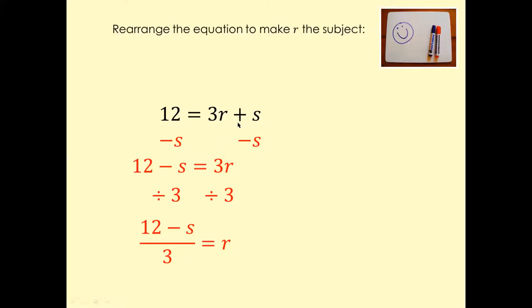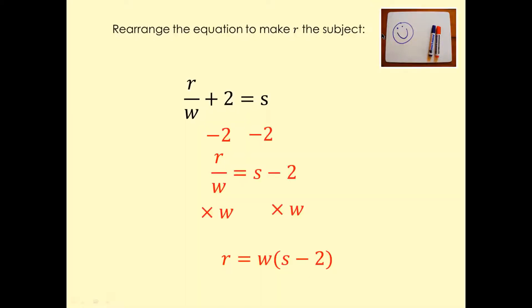For 12 equals 3R plus S, we want to make R the subject. Cancel S on both sides — minus S on both sides — so 12 minus S equals 3R. Then get rid of the three by dividing both sides by three, giving R equals 12 minus S over three.